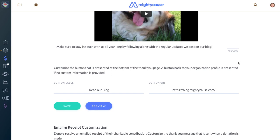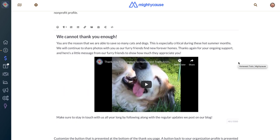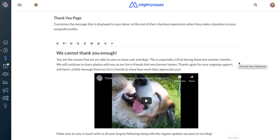If you have any questions about your thank you page, contact us at support@mightycause.com.